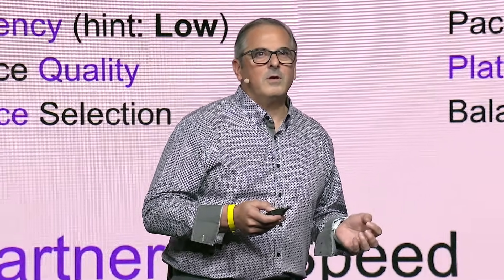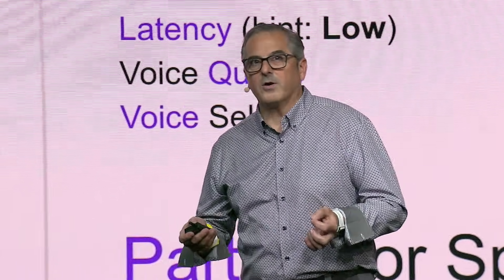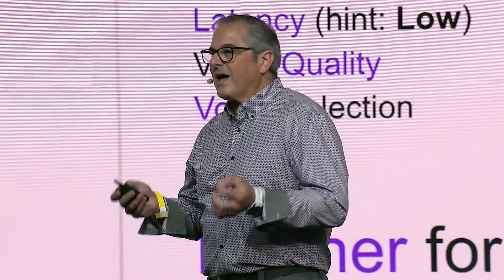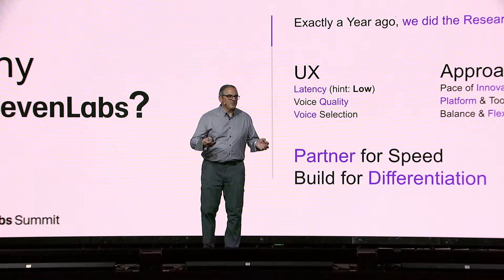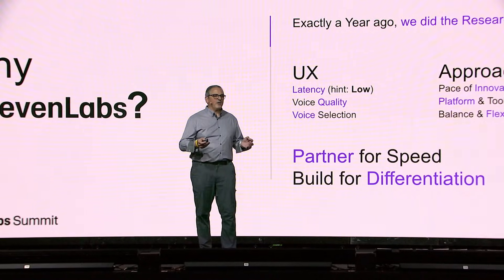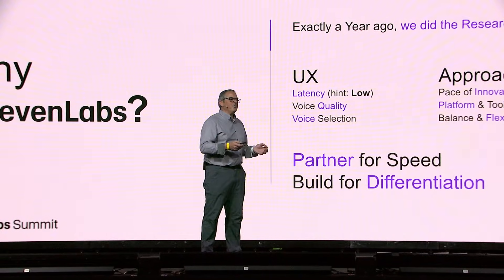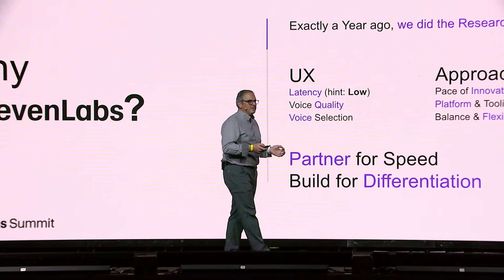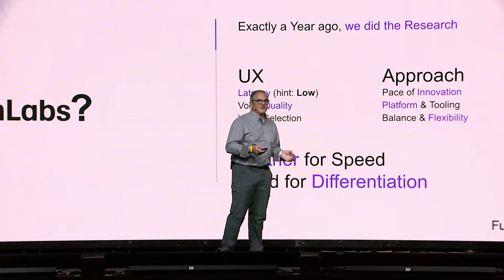So what's our approach? We need pace of innovation from our partners. We need a platform that we can depend on that has flexibility and balance, cost, and how quickly. We partner for speed, and we build for differentiation.